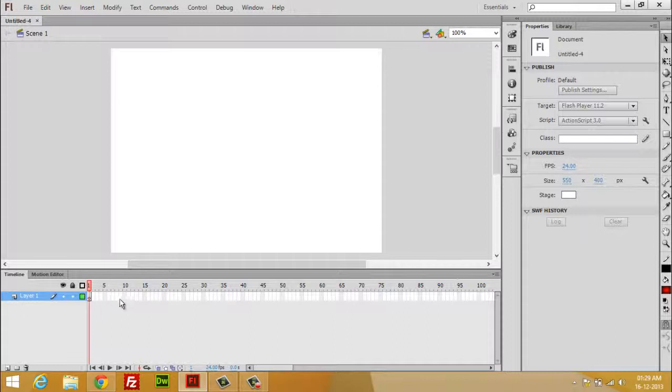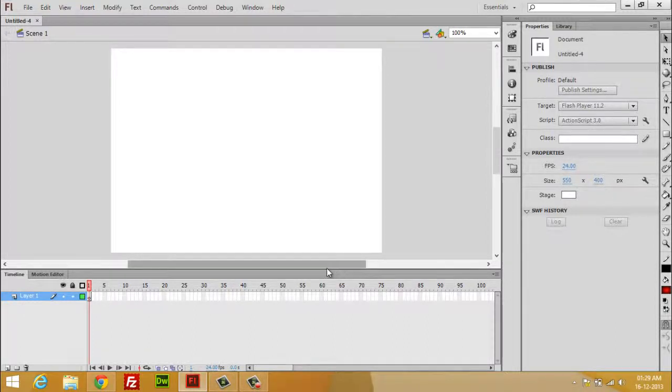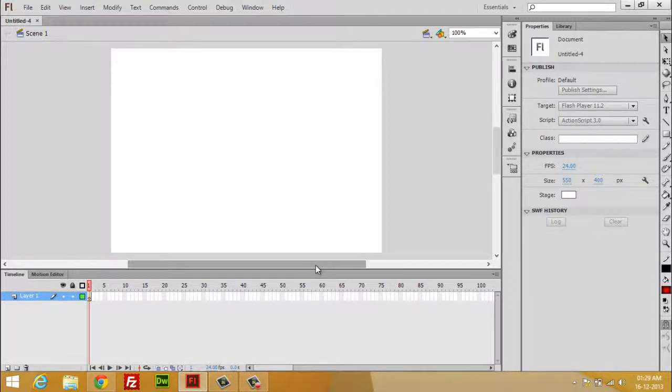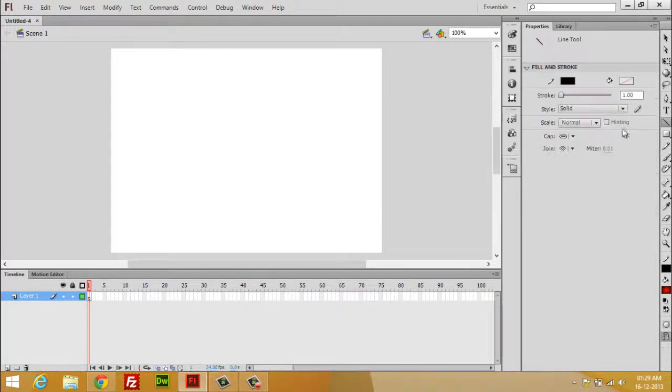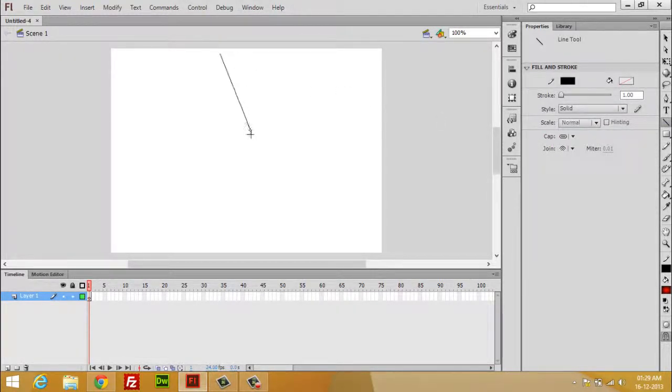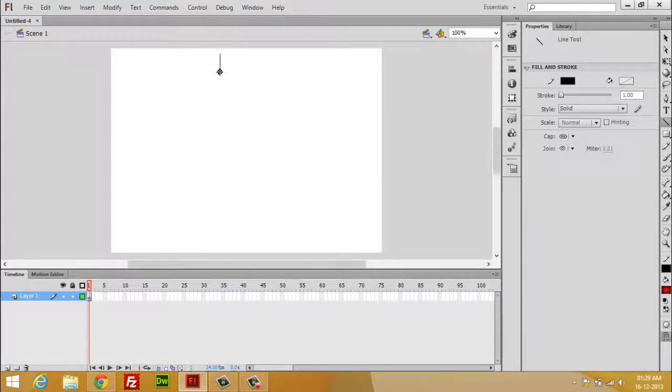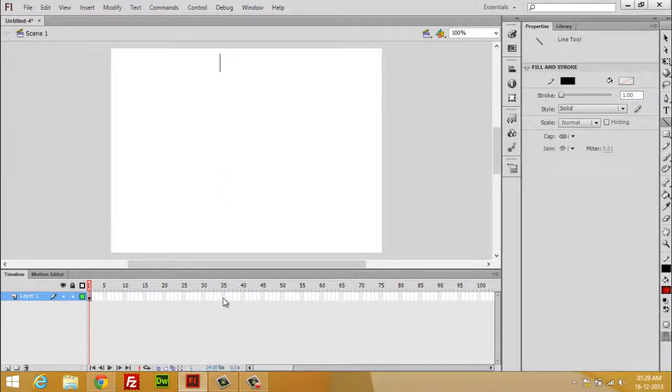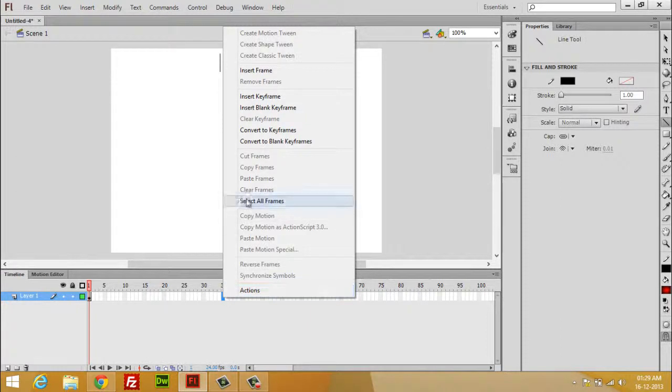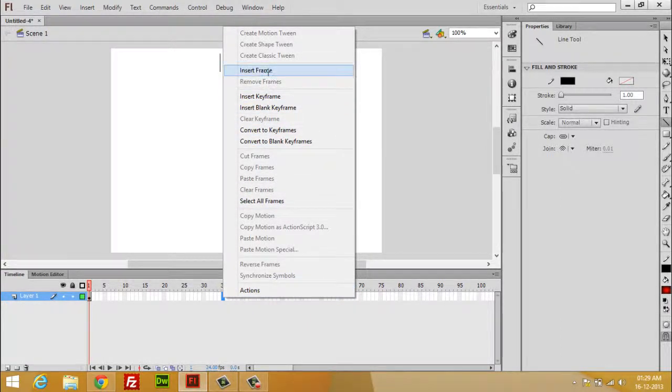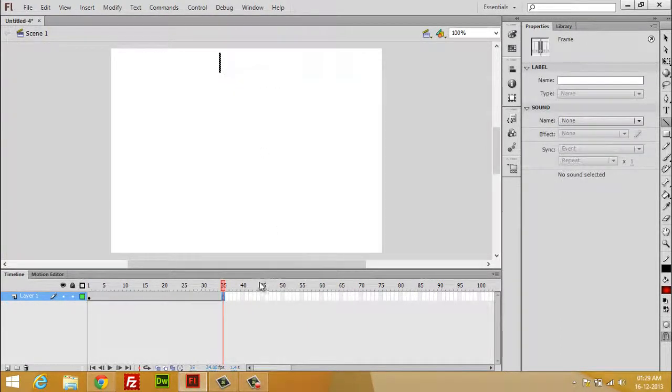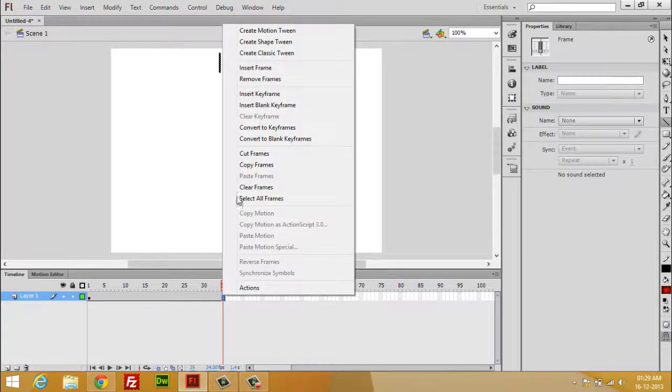in which frame-by-frame animation takes place. Suppose you draw a line and insert a frame. Now right-click and choose